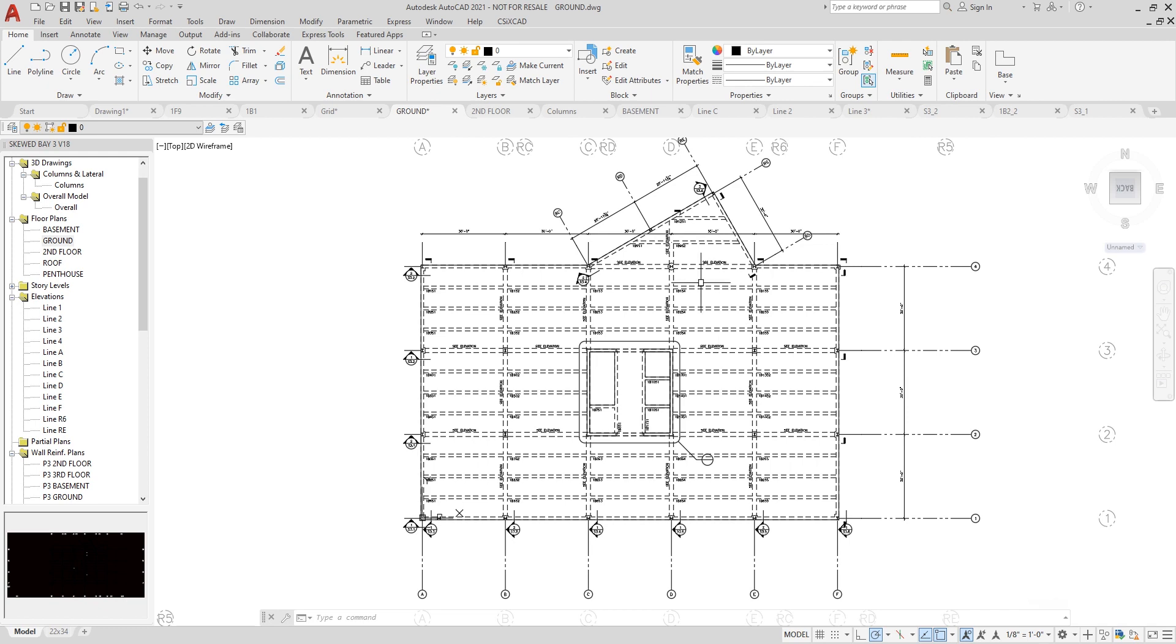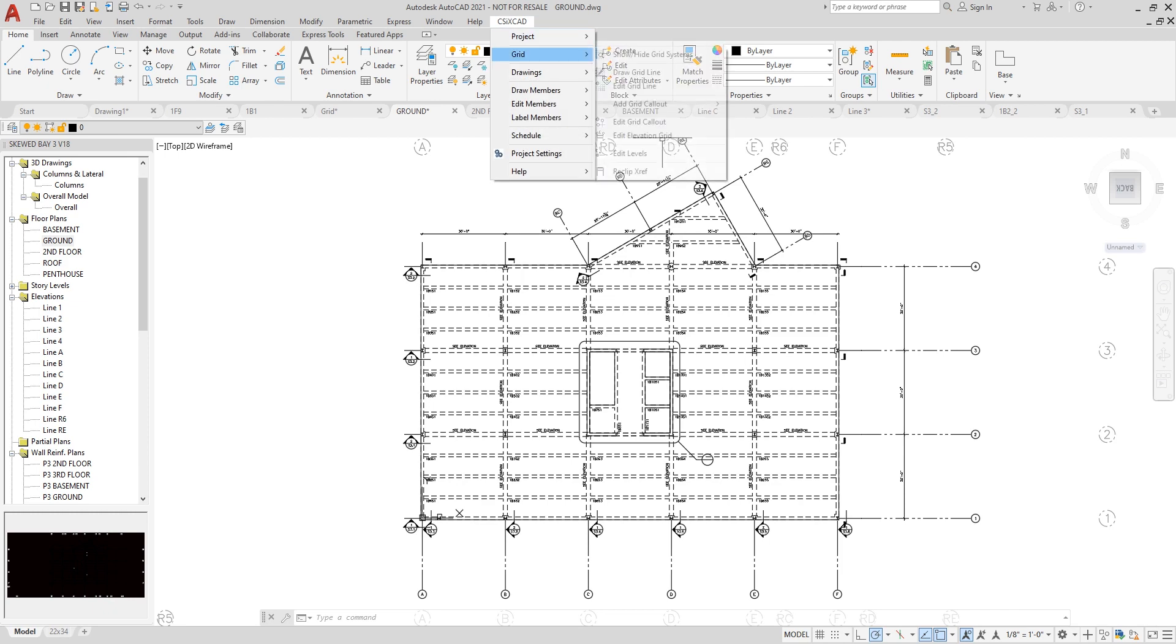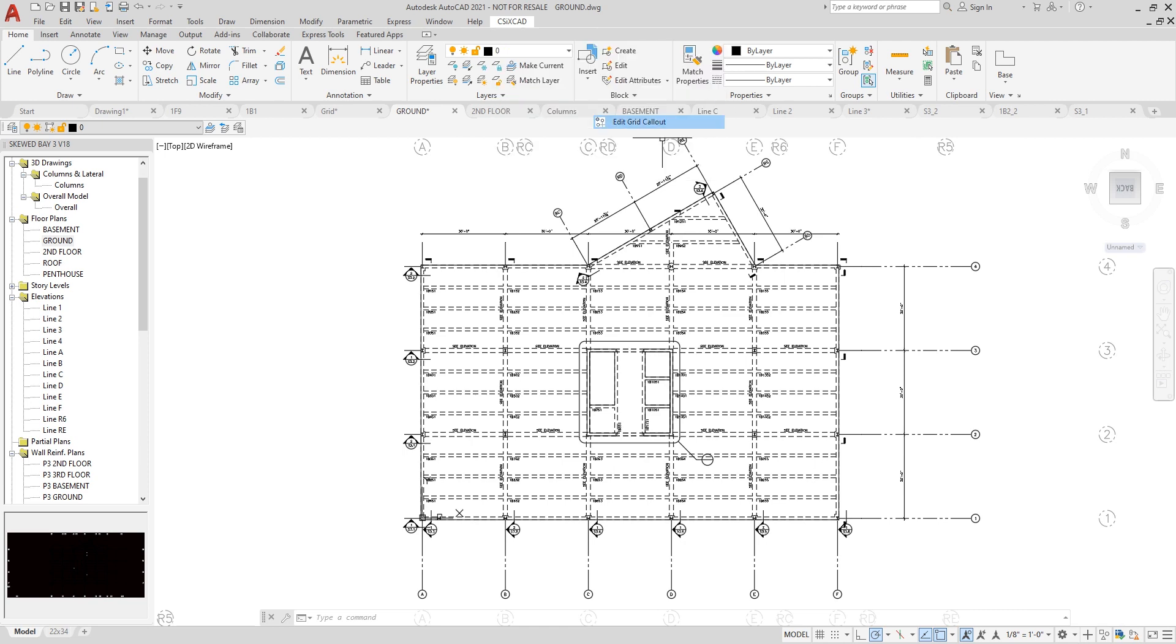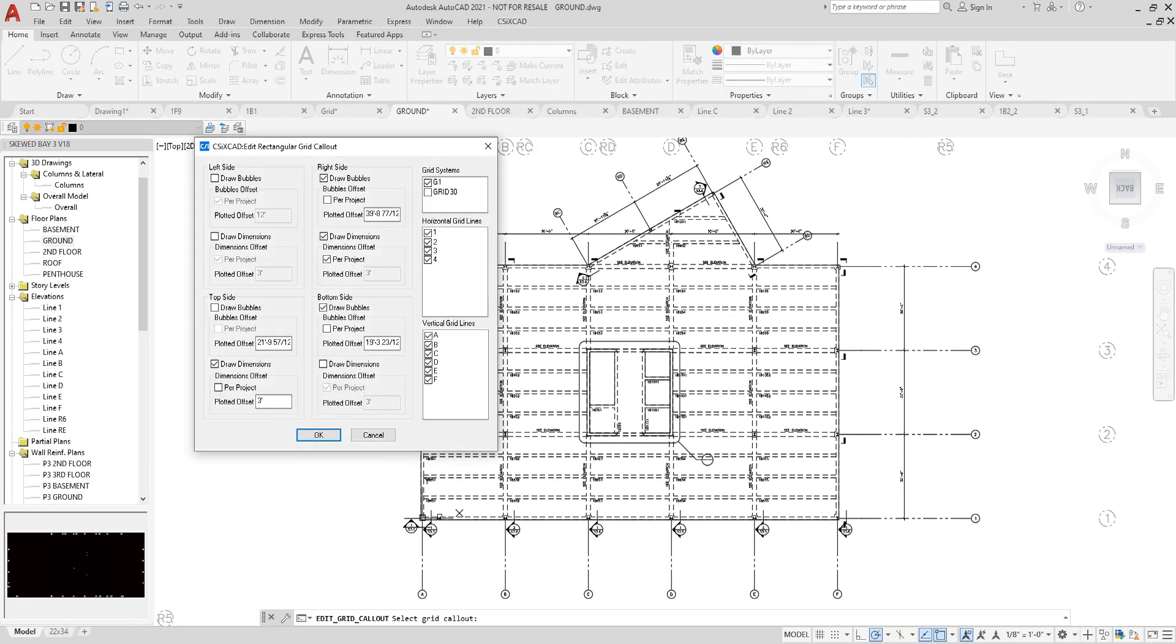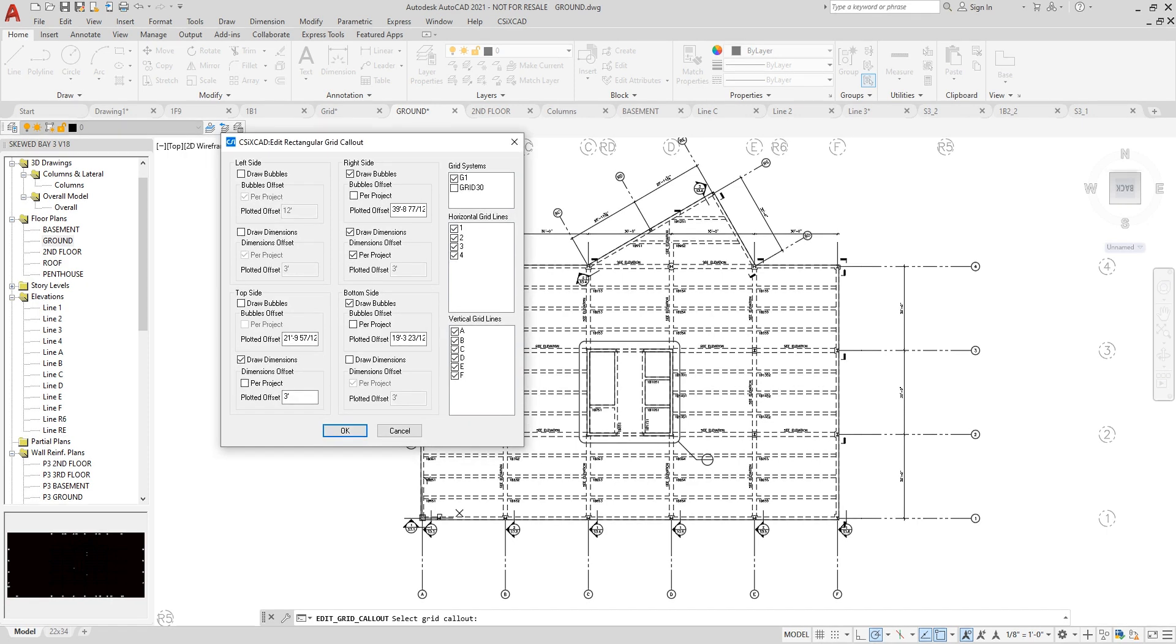I can relocate bubbles with the edit grid callout command. Under CSI CrossCAD, grid, edit grid callout. If I select a grid, there are a few options which are available.